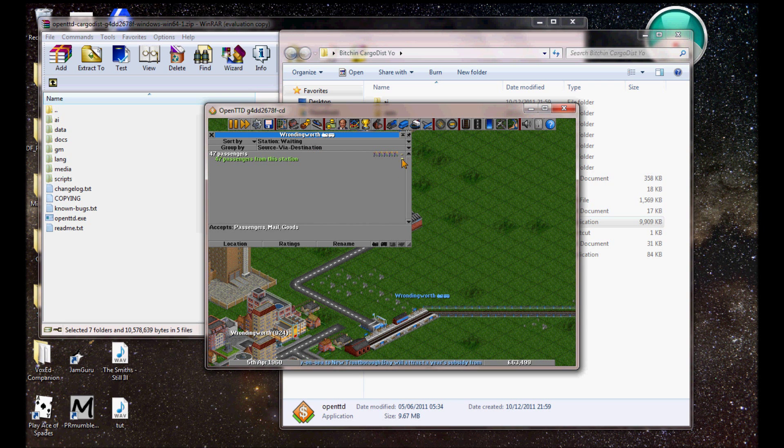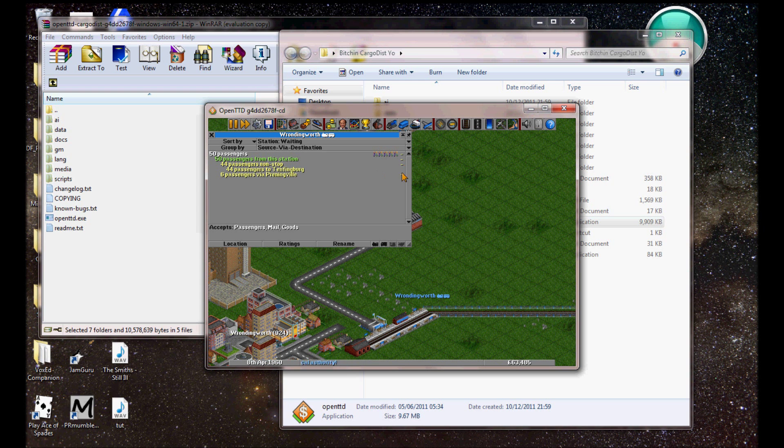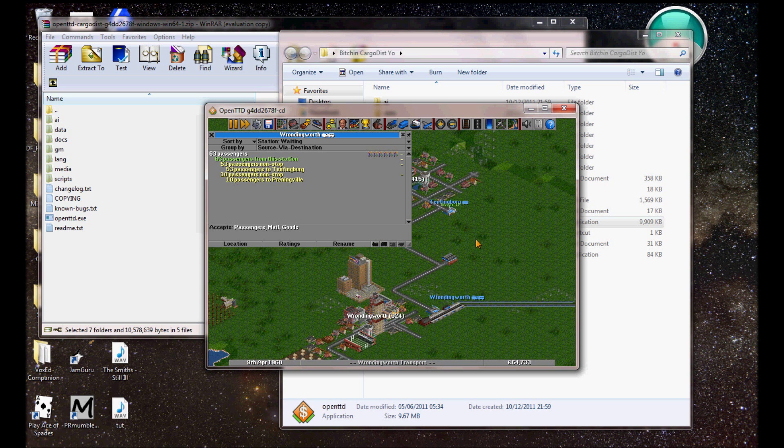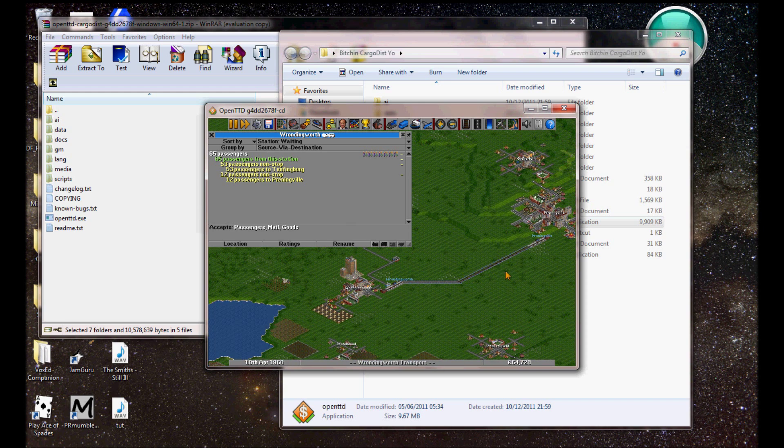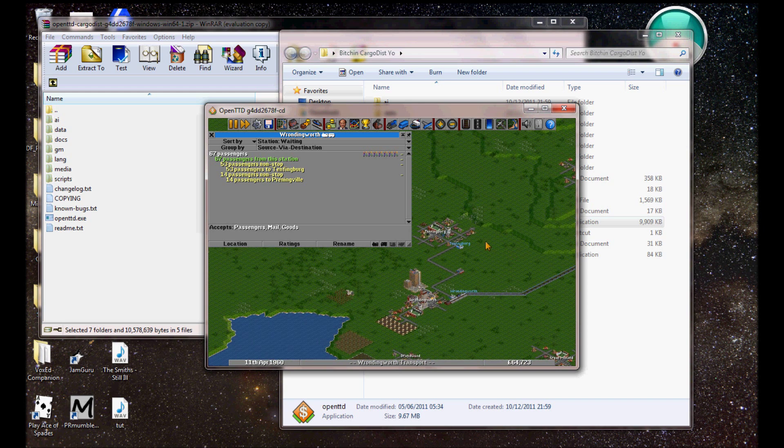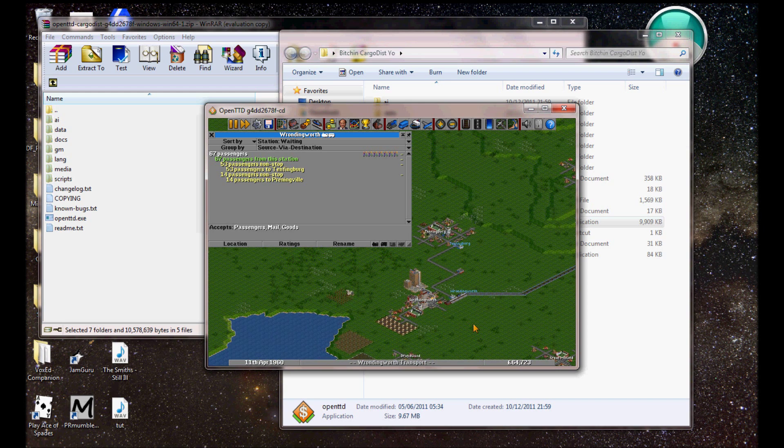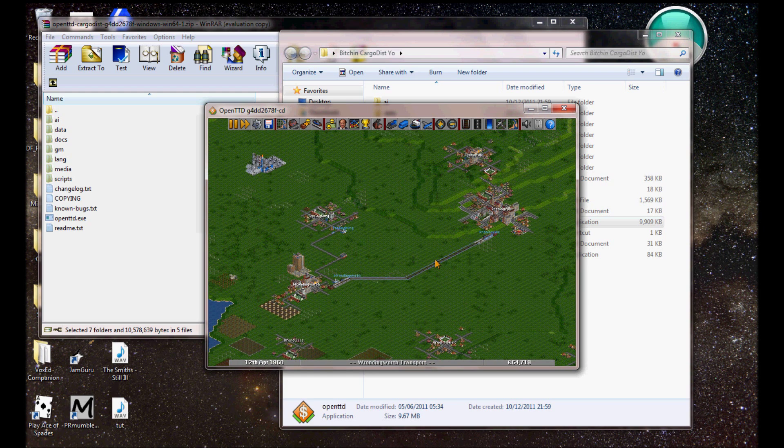Go plus. Plus. 41 passengers via Tentenberg, 6 passengers via Prenningville. They're going to Tentenberg, and they're going to Prenningville. As you can see, the railway line is more popular than the bus line.